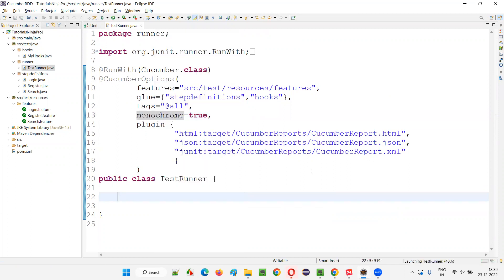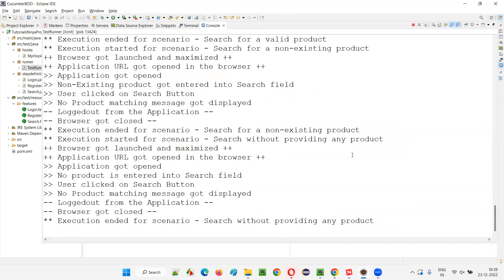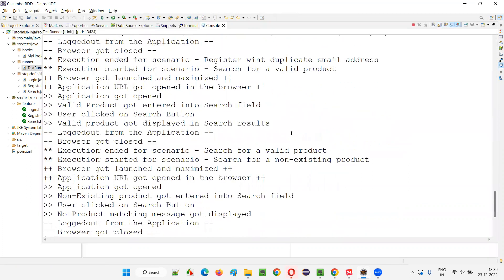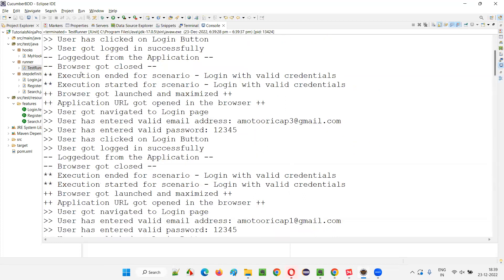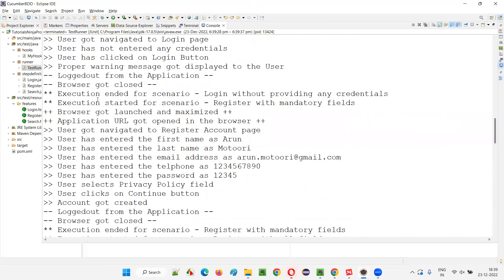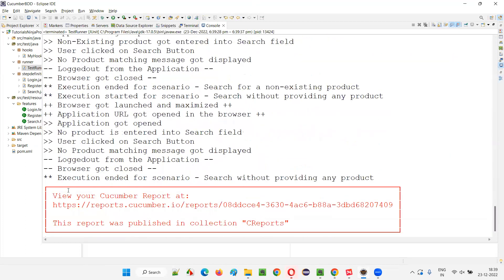So click on JUnit test. You see here, the output is the same. We got the similar output with monochrome and without monochrome — we got the same output. There is no difference in the output.